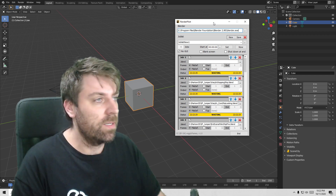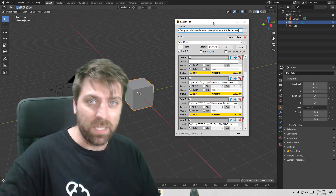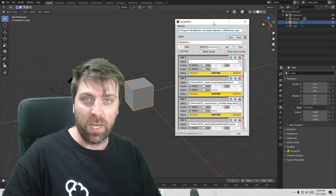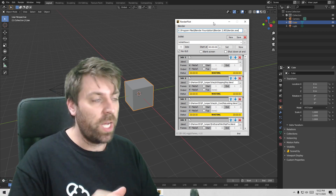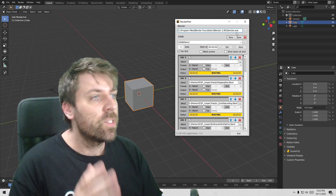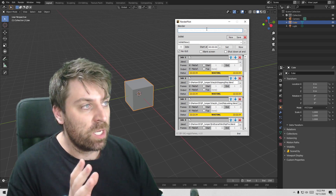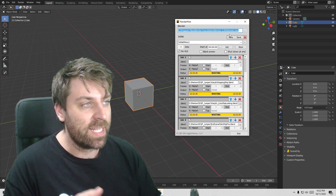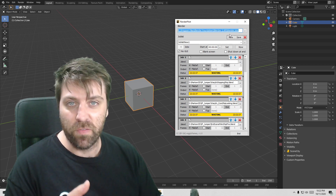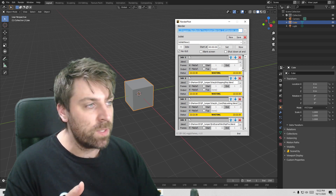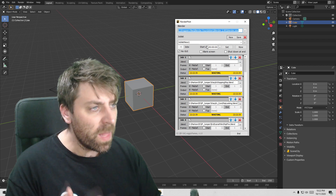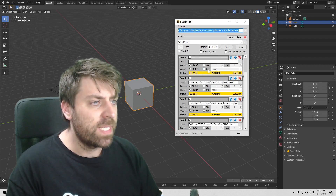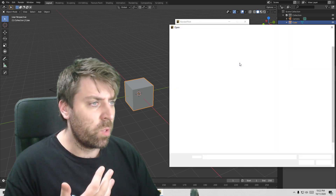It is free. Download it. There is a link in the description if you want to go get it, check it out. So what you've got to do is start off by selecting which version of Blender you're going to be rendering, then from down here you select your blend files.